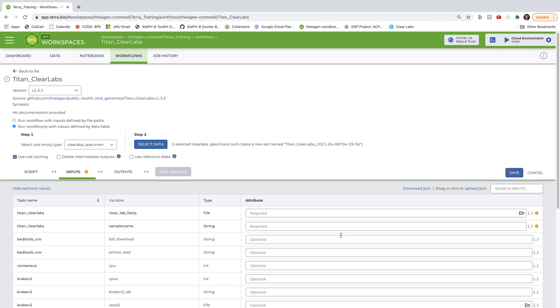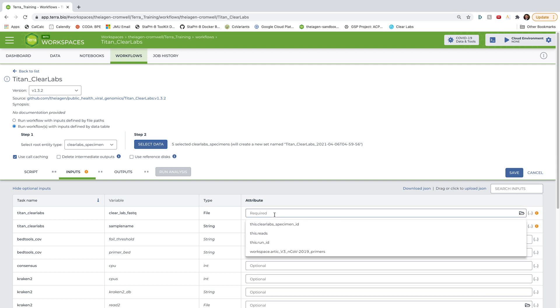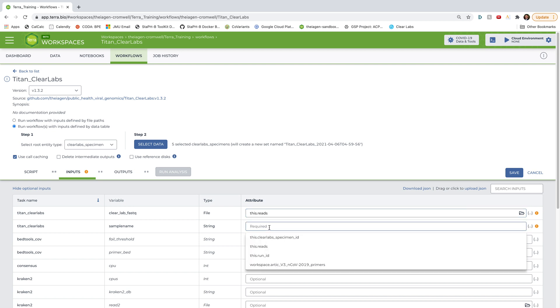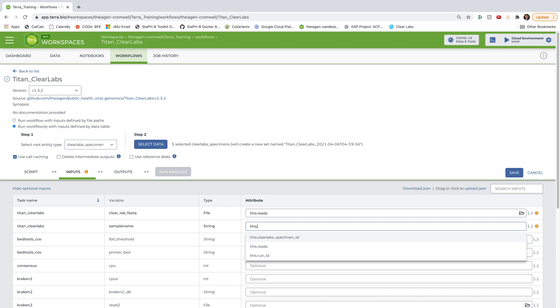OK, so for the Clear Lab fast queue, I'm going to type this dot reads to indicate that the reads column of our Clear Labs specimen table contains paths to our read data that we want analyzed. And for a sample name, I'm going to type this dot Clear Labs specimen ID to indicate that the Clear Labs specimen ID column, i.e. the first column in the Clear Labs specimen table contains this sample name for each sample being analyzed.